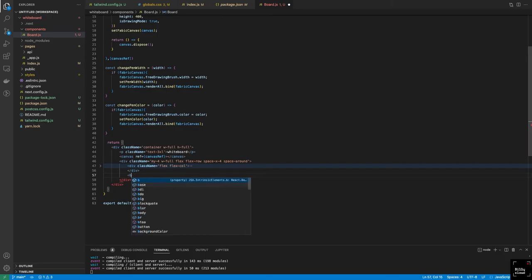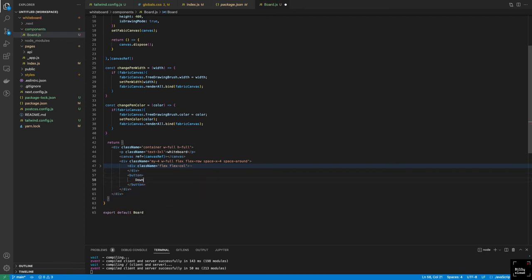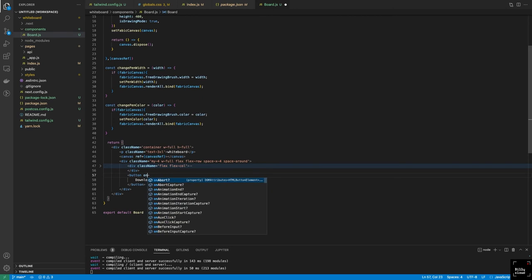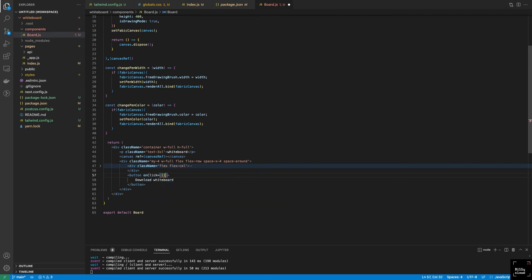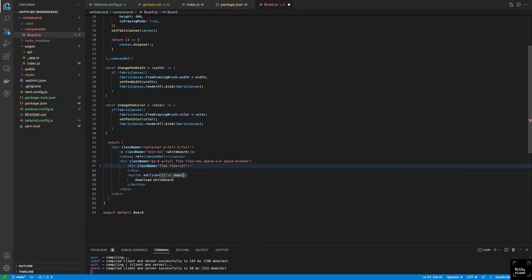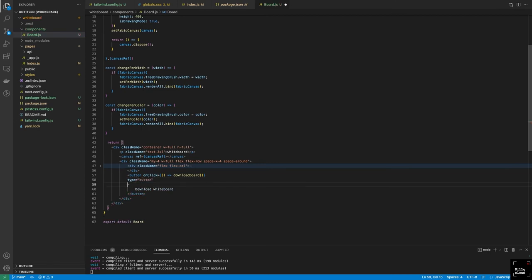I'll create a button with a label like 'Download', type of button, with Tailwind classes — bg-indigo-600, hover:bg-indigo-700, horizontal padding of 6, vertical padding of 3. Let's see how this looks in the browser. We have our download button. I don't like the text color, so I'll add text-white.